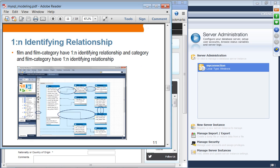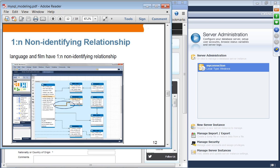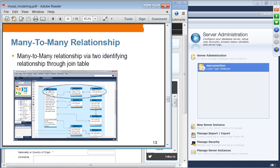For example, we have the film table on the left and the category table, with a join table in between called the film_category join table. The film and category tables have a non-identifying relationship with each other, while each has an identifying relationship with the join table — the join table cannot exist without identifying its parent, which is either film or category. For the non-identifying relationship, language and film are a good example: the language table and film table can exist independently without requiring identification of the other. In the many-to-many relationship, a film can have many categories and categories can have many films — this relationship is constructed through the join table in the middle.